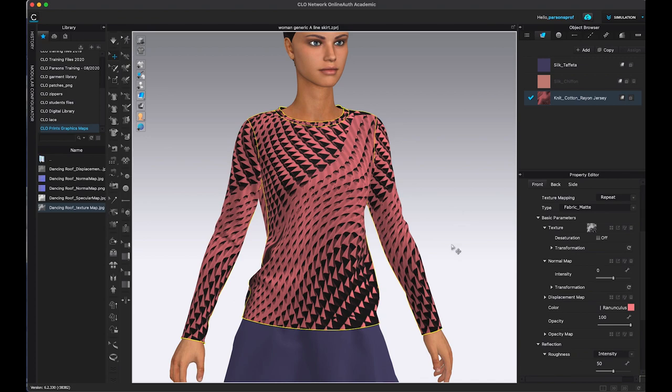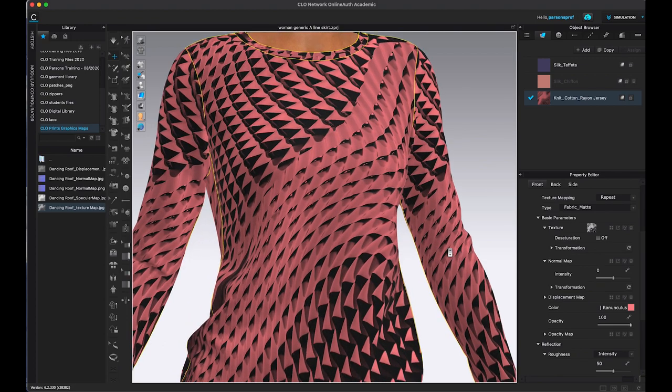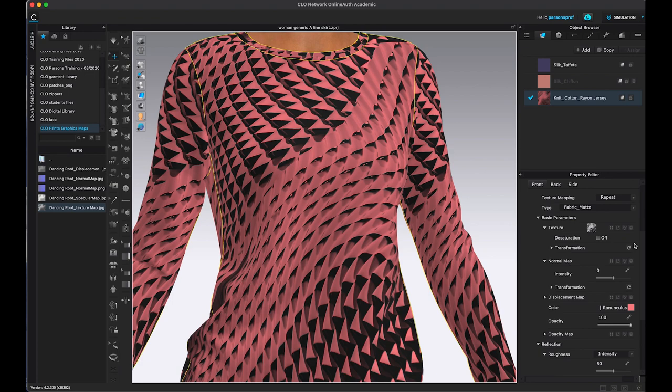Okay, that gave us basically a black and white print in a way. So next map we're going to take a look at is the normal map. Again, I don't have a map here because I deleted it.